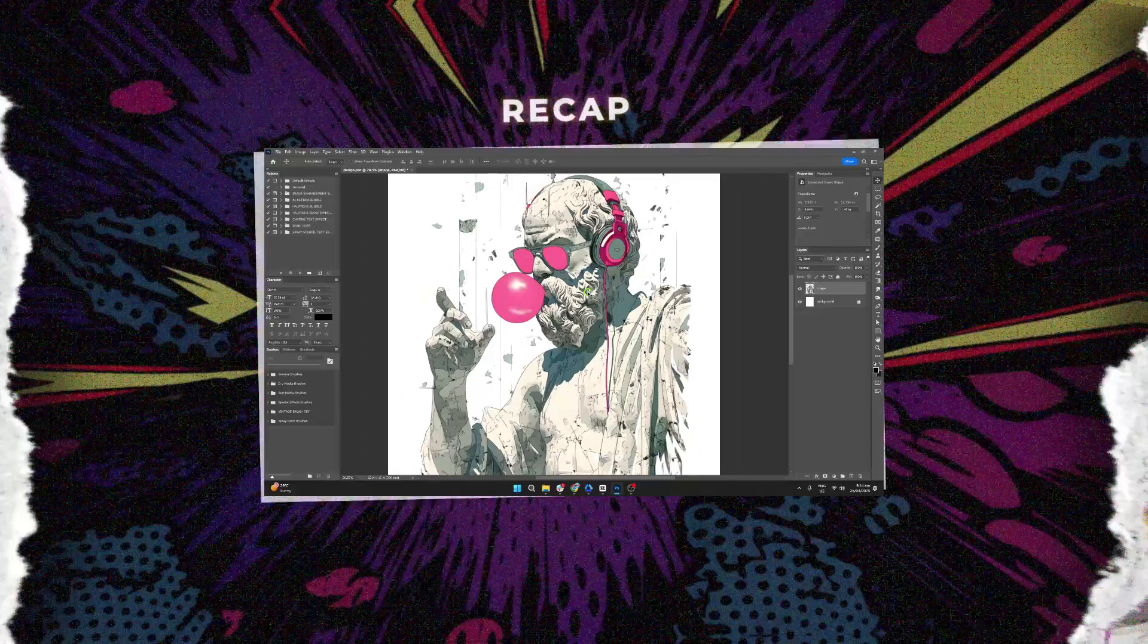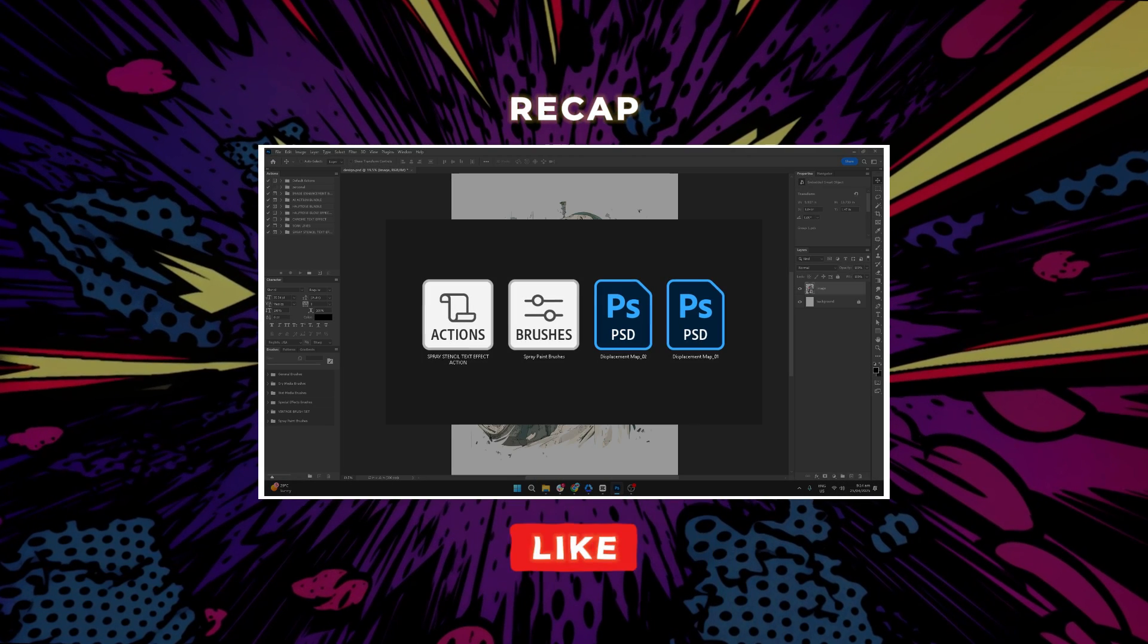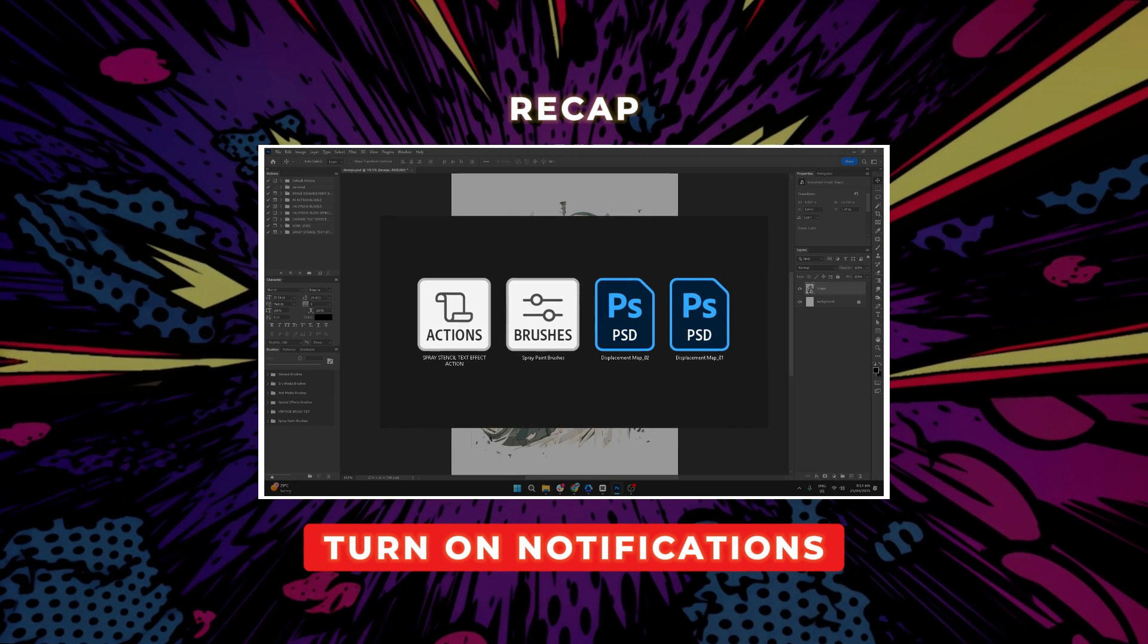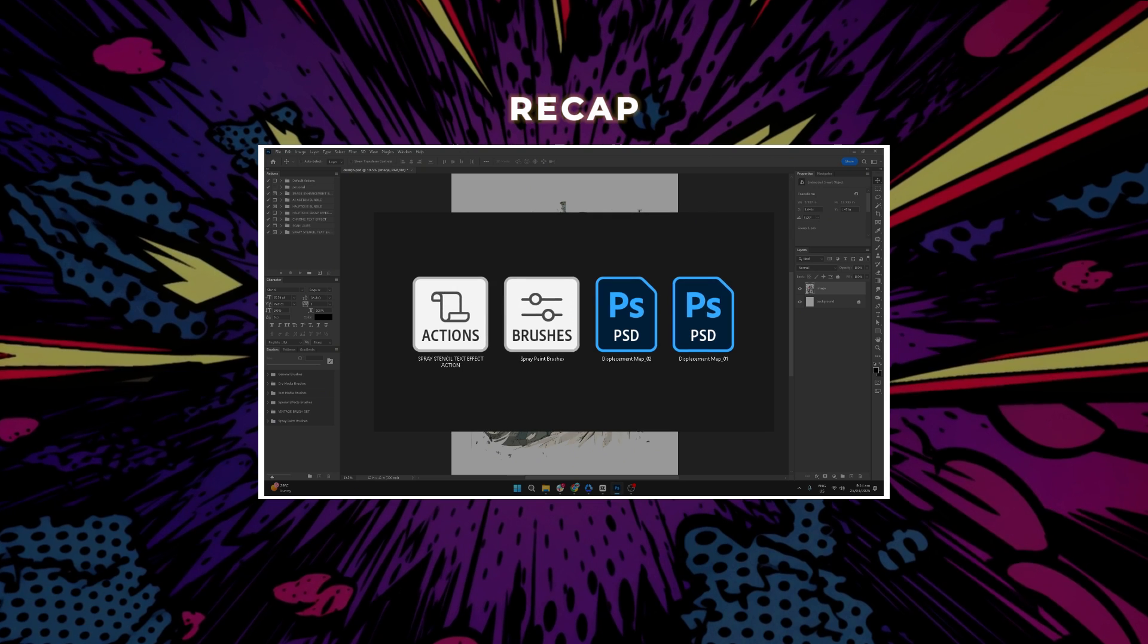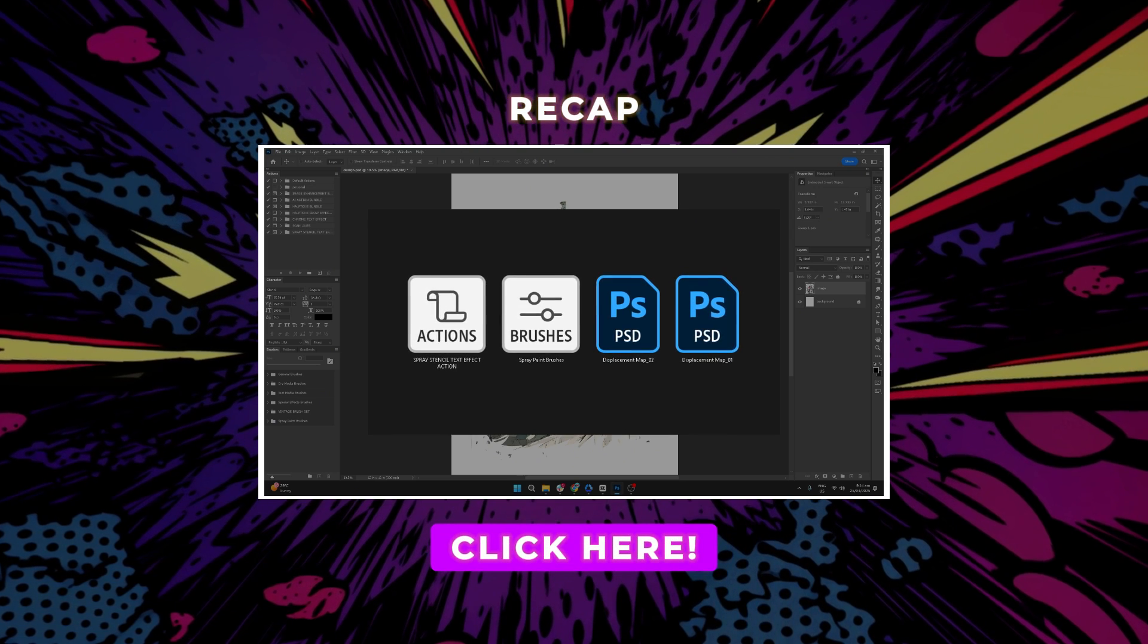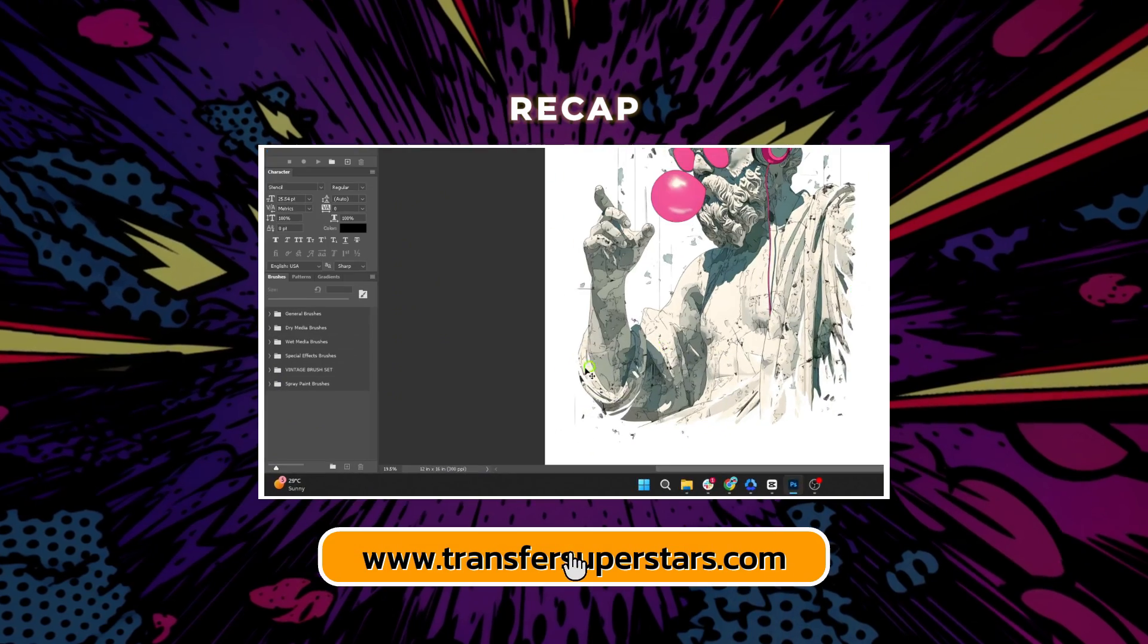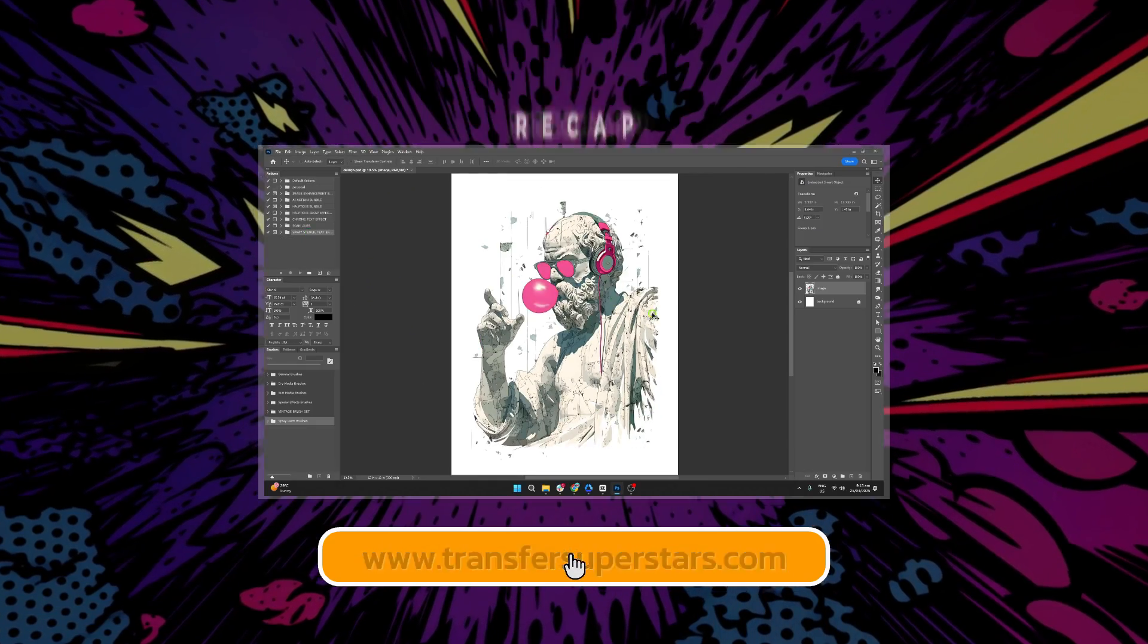If you found this tutorial helpful, hit like, subscribe, and turn on notifications so you never miss a new tip. Want more? Click the link and unlock something awesome. Visit us at transfersuperstars.com and I'll see you in the next tutorial.